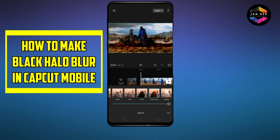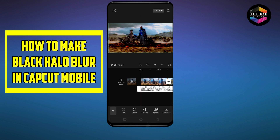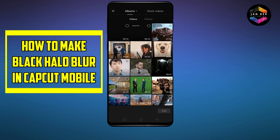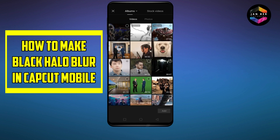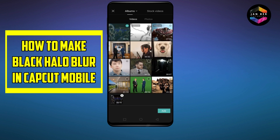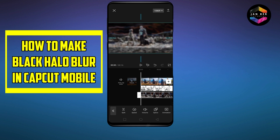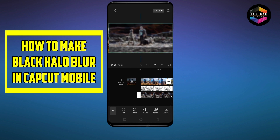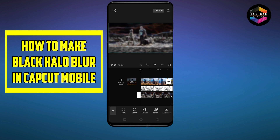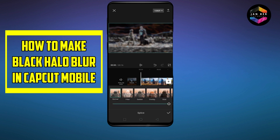After that go back, again add overlay, add the recent video with the neon effect, adjust it perfectly by dragging the video, go to splice.